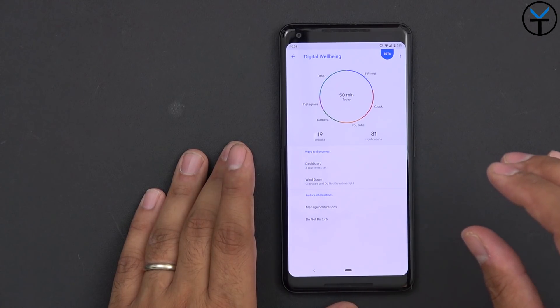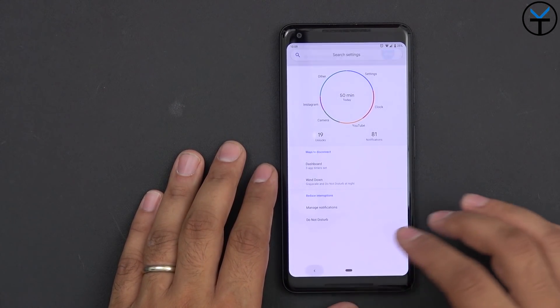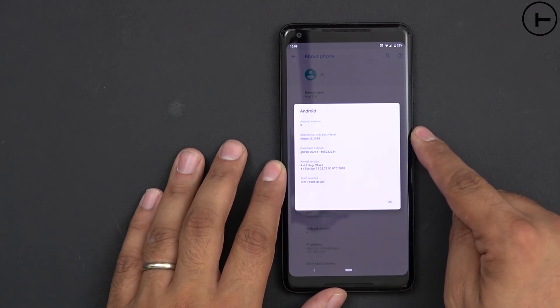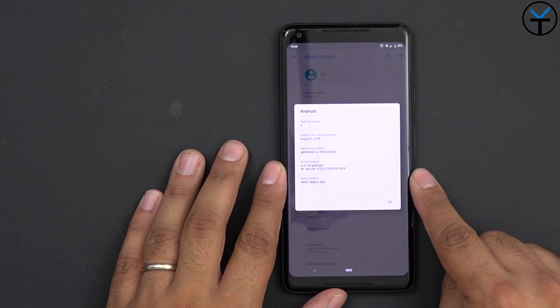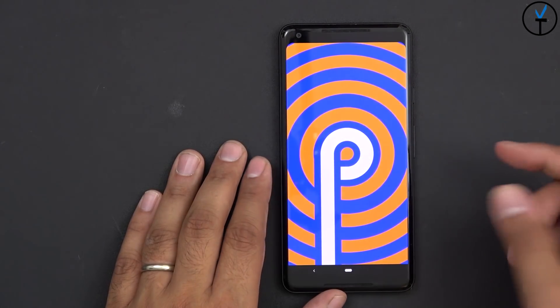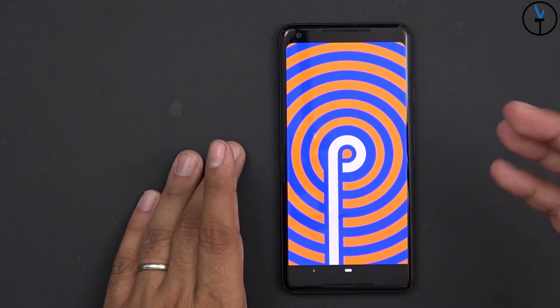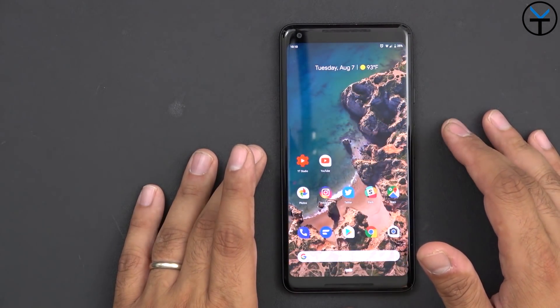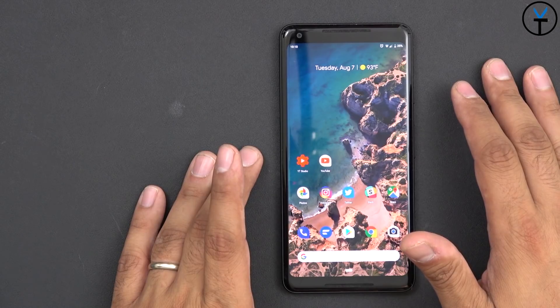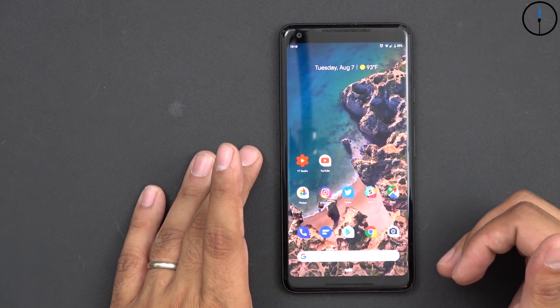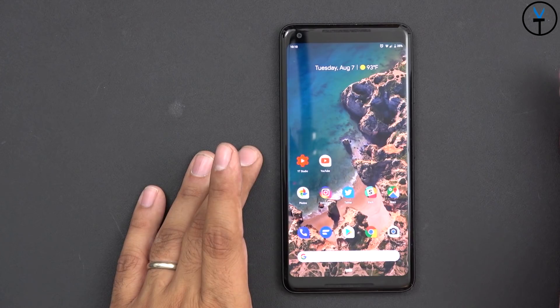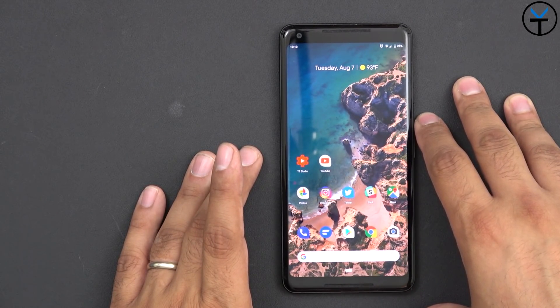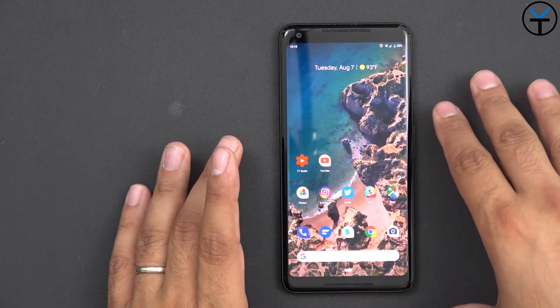This was announced at Google I/O but is finally available for our devices. As for the security update, we are running August 5th as the latest patch. PPR1 is the official release and the Easter egg didn't change much — it's pretty much P for Pie. If you're on a Pixel or Pixel 2 XL, just download the OTA. The Essential Phone update should also be coming via OTA. All other beta devices should receive an update to a more stable version of Android Pie.